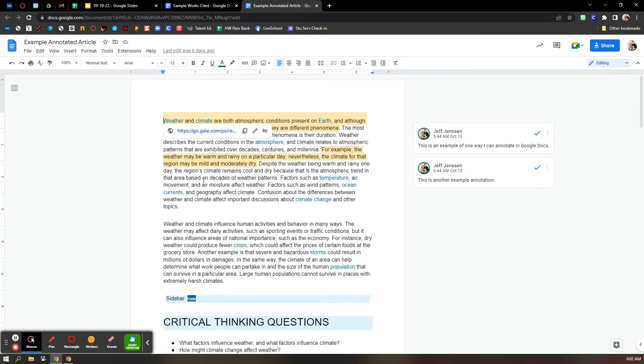If you've downloaded them as PDFs, I can show you how to do that too. So with this Google Doc, I need to be able to see all of your annotations.